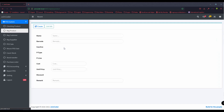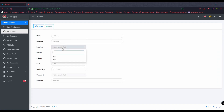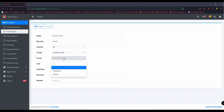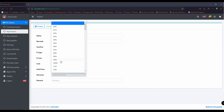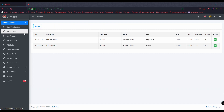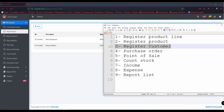The other product is a mouse — code B01 — and it is also hardware. I choose the product line 'mouse'. I can set the purchase price at 22 and the selling price at 30, with a 5% discount. And create. After we have products, we need to purchase first before we can sell.